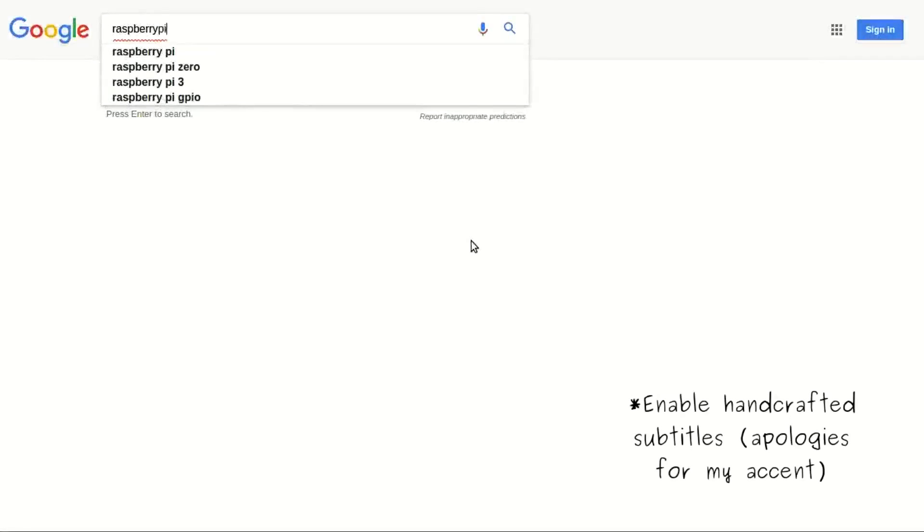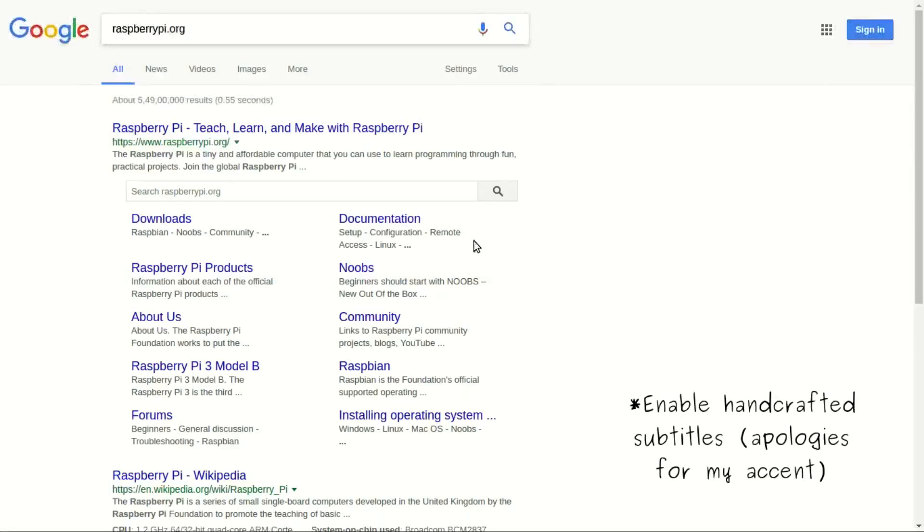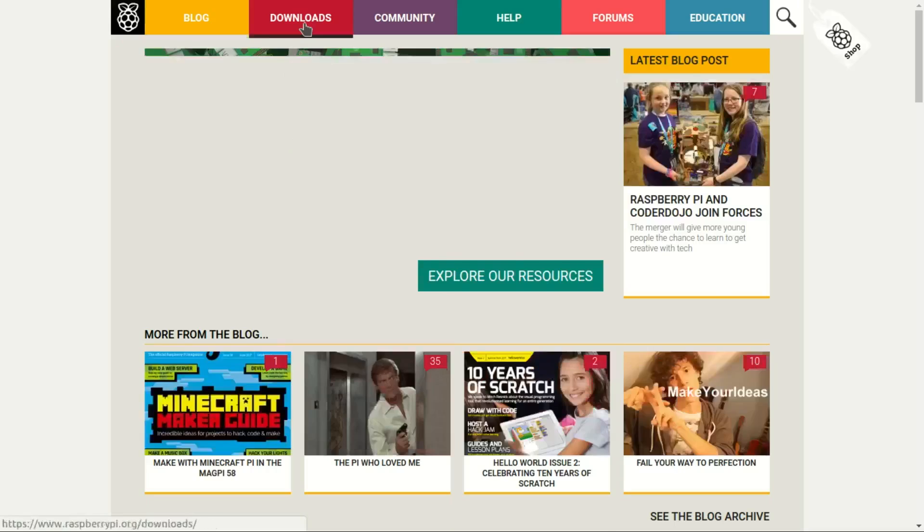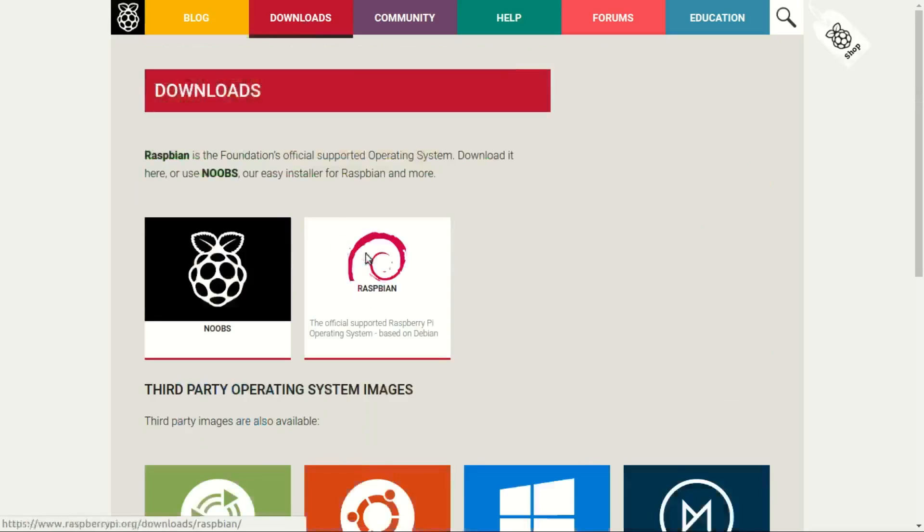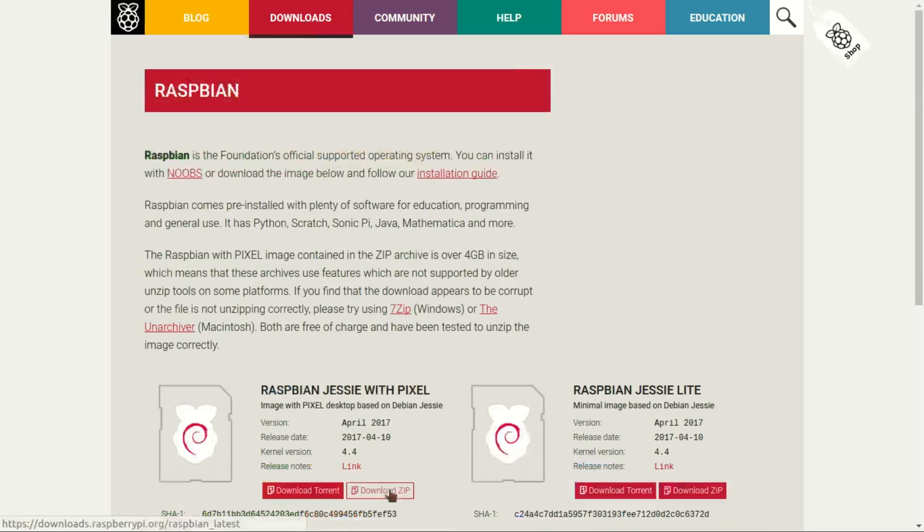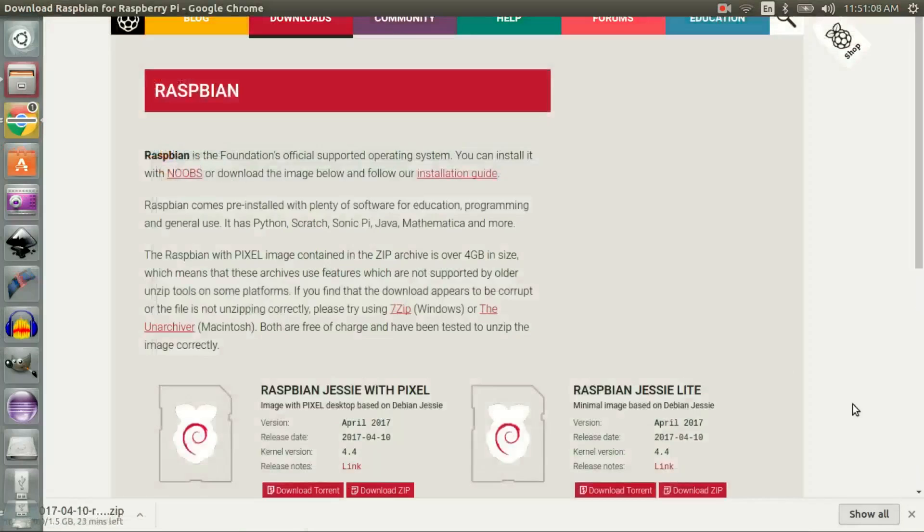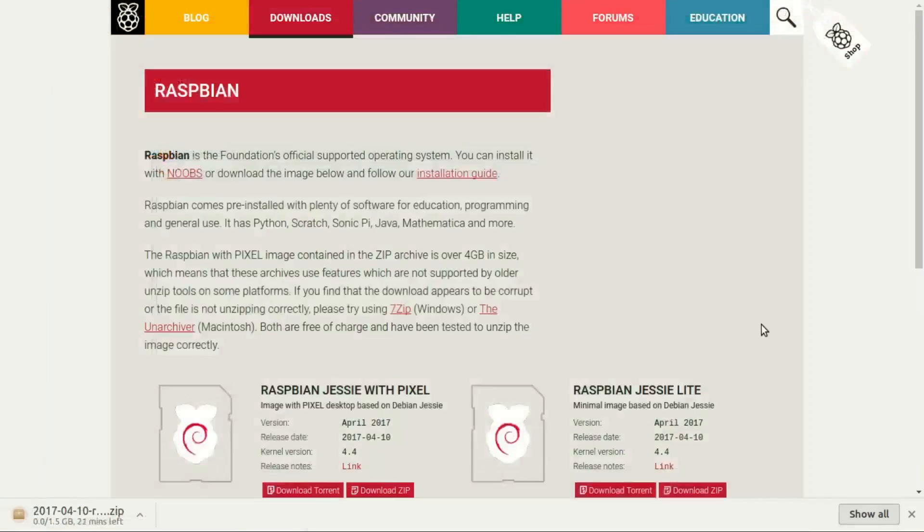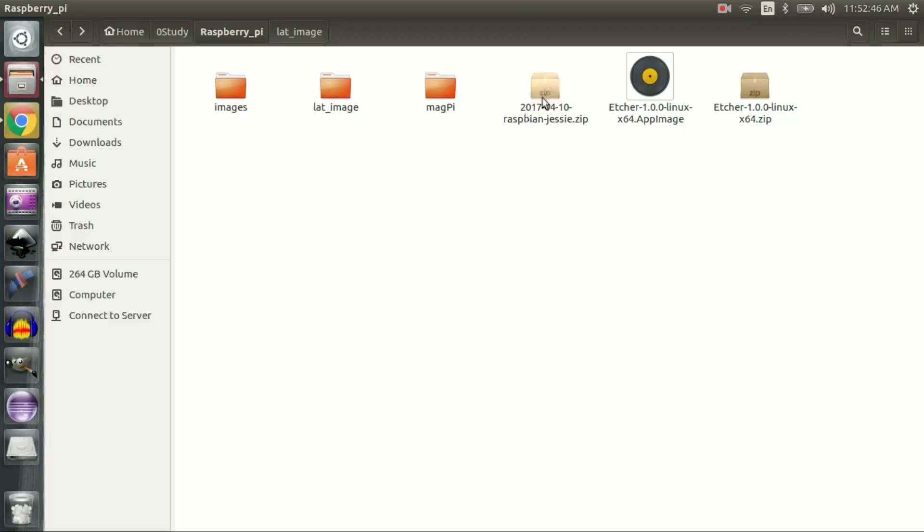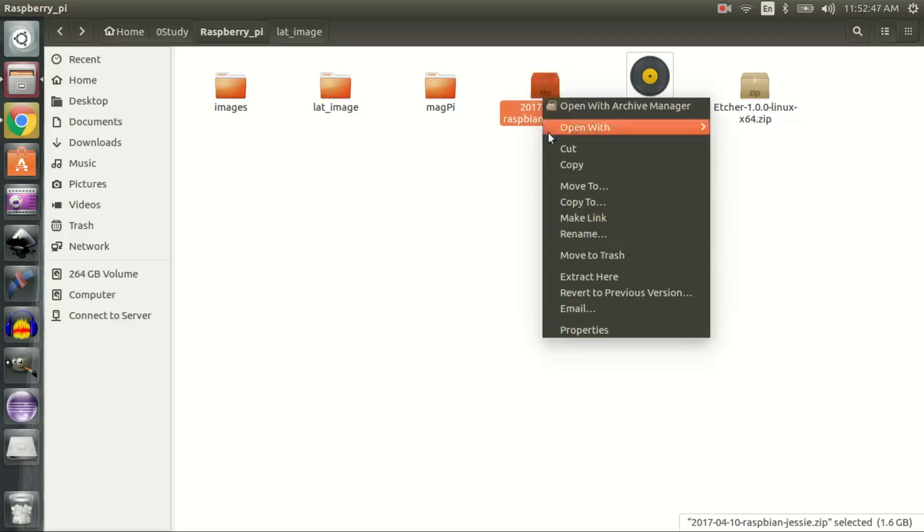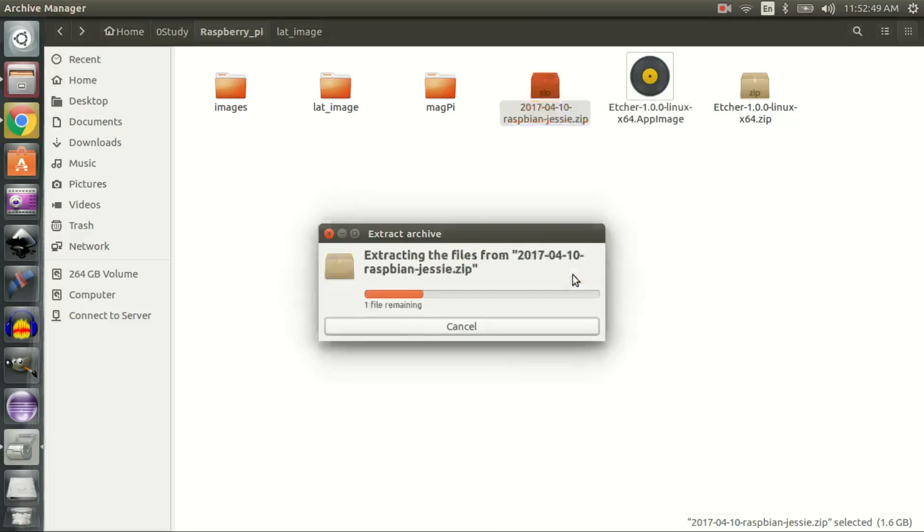Power on your laptop and go to raspberrypi.org. Download Raspbian - it will take a while. Once it's done, extract the Raspbian image from the zip file.